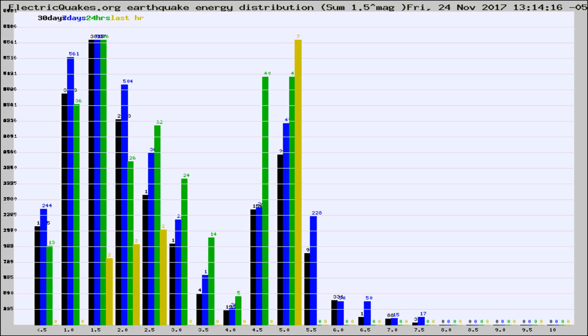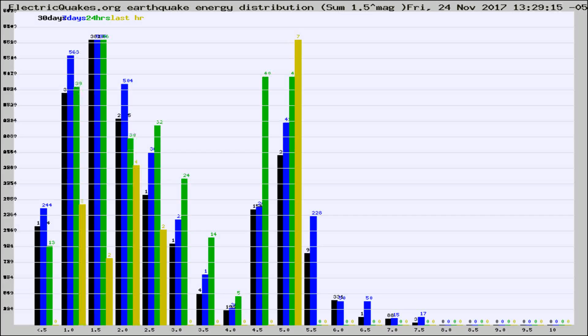Now you're looking at earthquake energy distribution by magnitude. This is worldwide, and you're seeing them changing as they did every 10 minutes within the last hour.